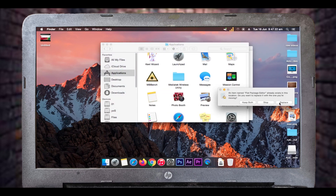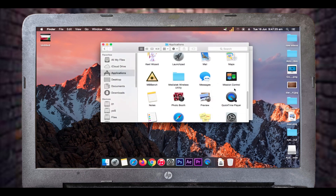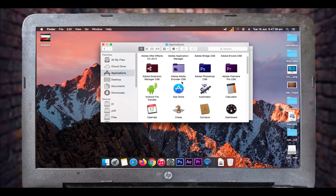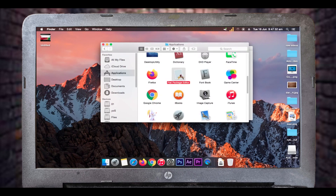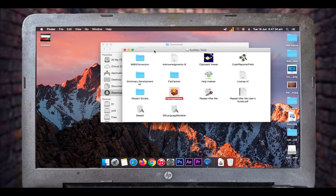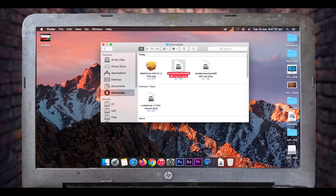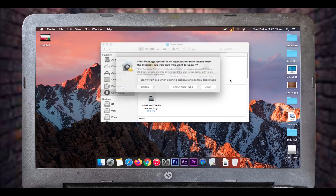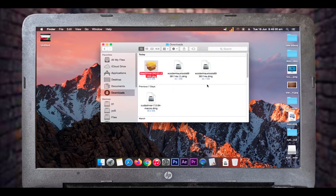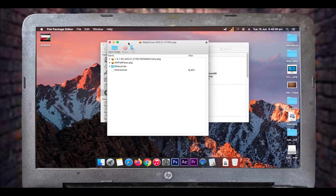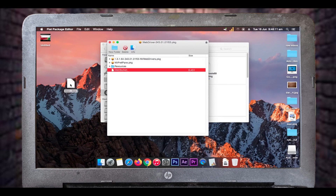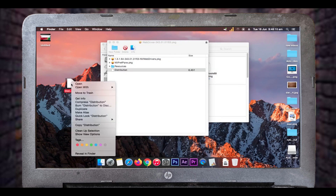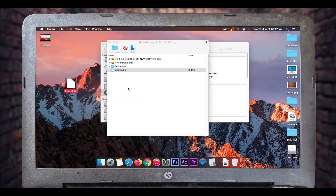You can now find Flat Package Editor in your Applications folder. Go back to your downloads folder, find your NVIDIA web driver installation package, right-click on it, and open it with Flat Package Editor. In the Flat Package Editor window you'll see a file called 'distribution' just below the Resources folder — drag and drop it onto the desktop to create a copy, then right-click it and open with Text Editor.